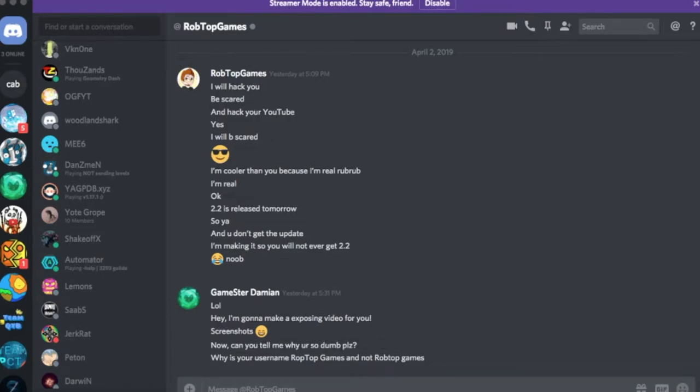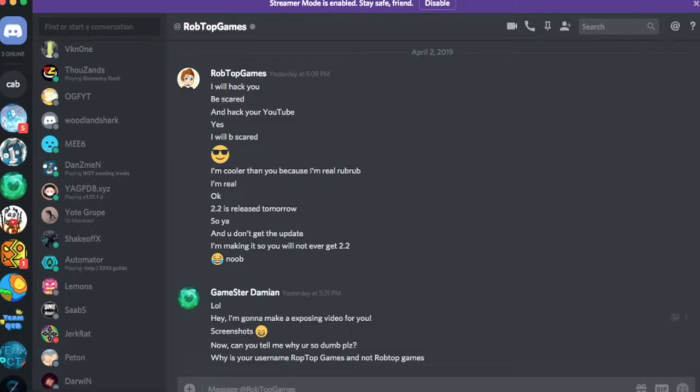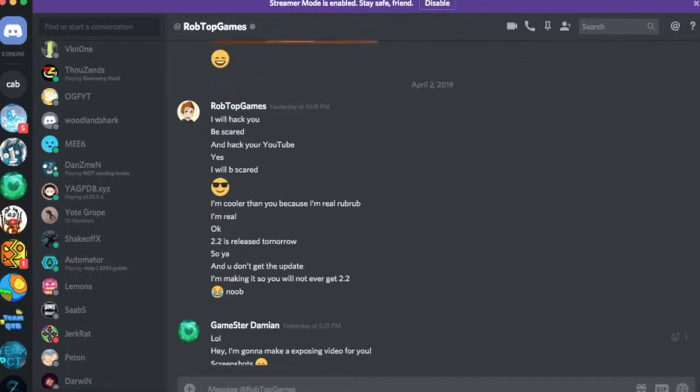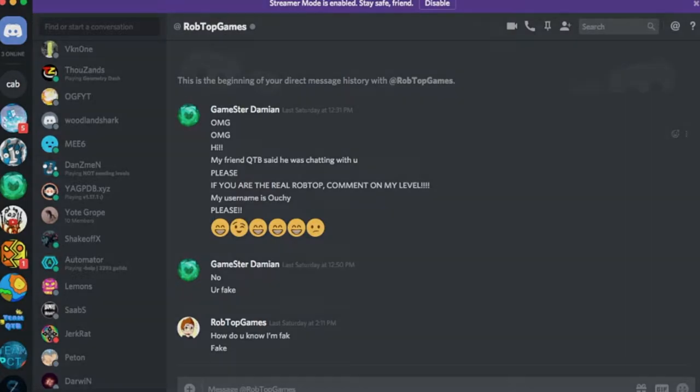Hey guys it's Gamester Damion here. Welcome back to another video. So I recently encountered this really dumb guy. I mean he's pretending to be RobTop and I'm just surprised how bad he is at trolling or pretending to be someone.